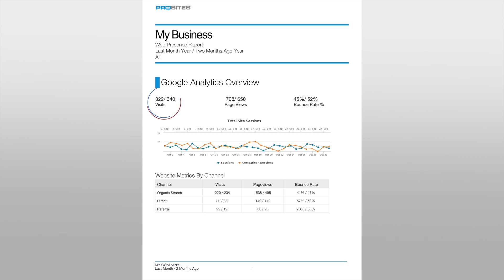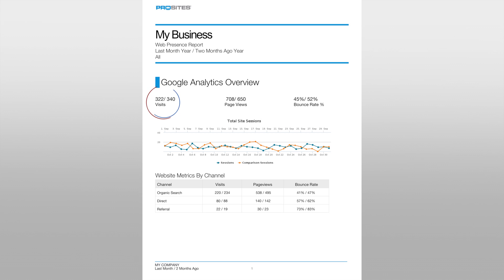Visits represents the total number of times your website was visited during the corresponding month. In this report, the client's website was visited 322 times last month and 340 times two months ago.